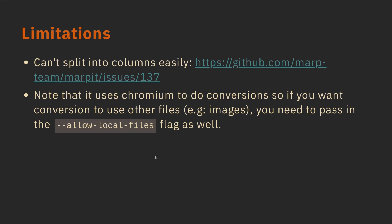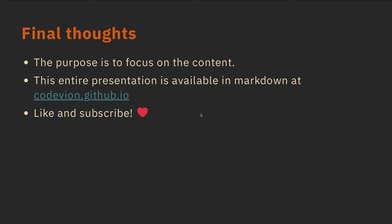Some final points before I end this video. There are some limitations. You can't split it into columns easily. Like on PowerPoint files, there's like two columns sometimes, and that's really not supported right now. You could probably hack around it with HTML CSS if you wanted to, but that's not what it's for. The purpose of this is to do presentations quickly without worrying about orientation so much. And it uses Chromium to do the conversion, so you need to pass in the allow local files flag, especially when you're doing conversion into the PDF files.